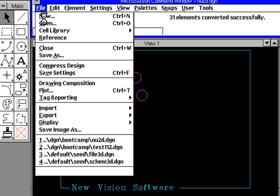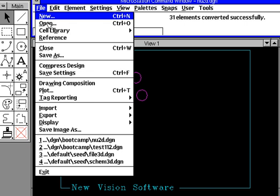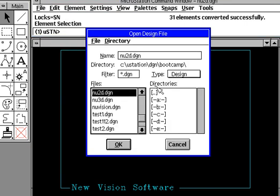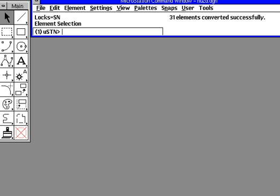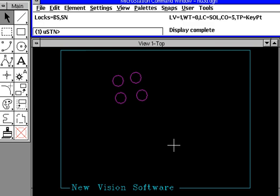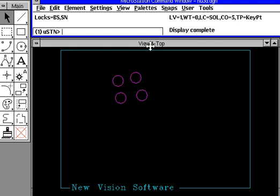We do a file. We do open. And, of course, here's the NU3D.DGN. Press the OK. And notice now, we've created a 3D file. So, how do you know it's 3D? Well, first of all, look at view 1. It now says that view 1 is top view, which is what we wanted.